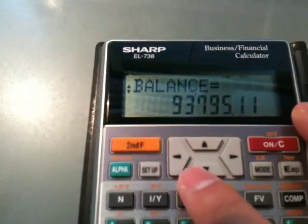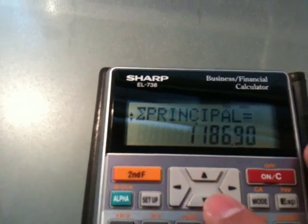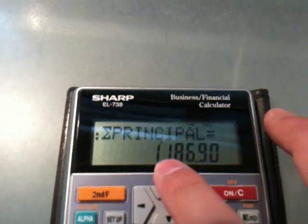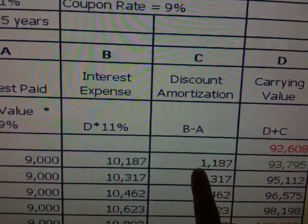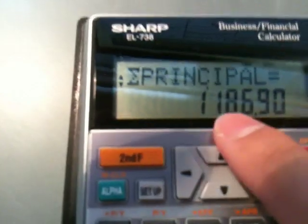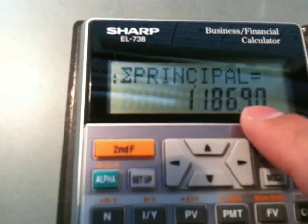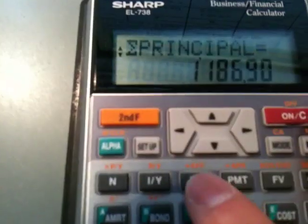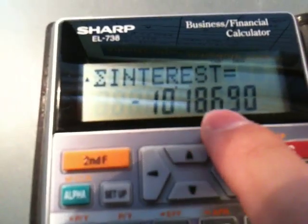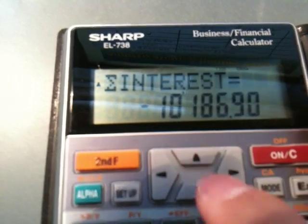The balance shown on screen is $93,785. That is the carrying balance. Then you press the down arrow a second time and it shows the principal, which is actually the amortization amount — that is the discount amortization on the manual amortization schedule. It reads $1,186.9. And then there is one more number: the interest. You press down once more and it gives you the interest expense: $10,186.9. So you get all three numbers.